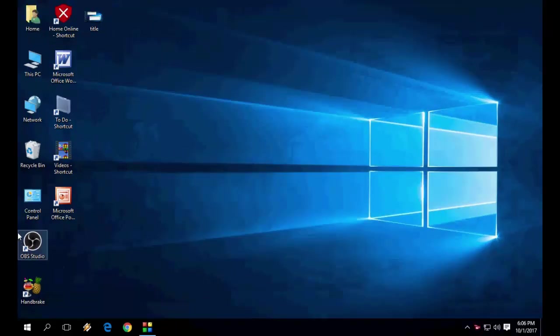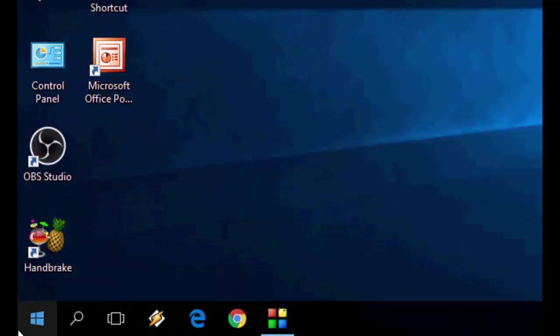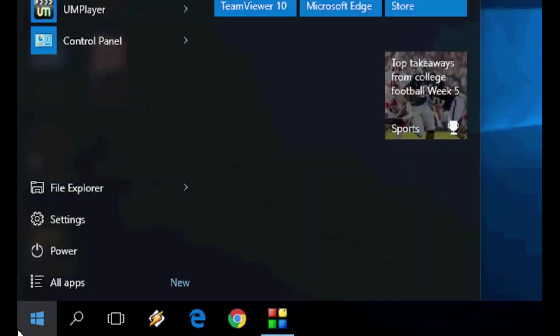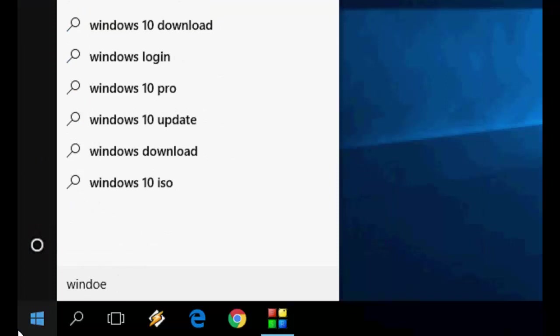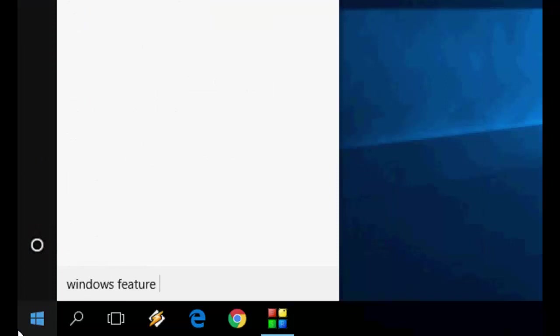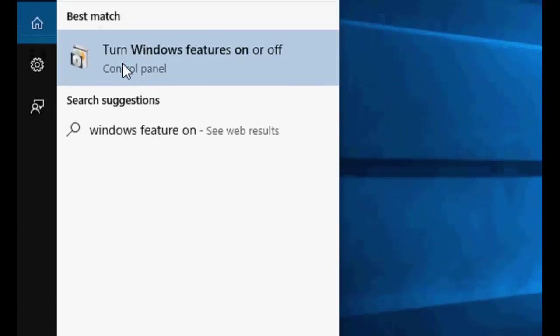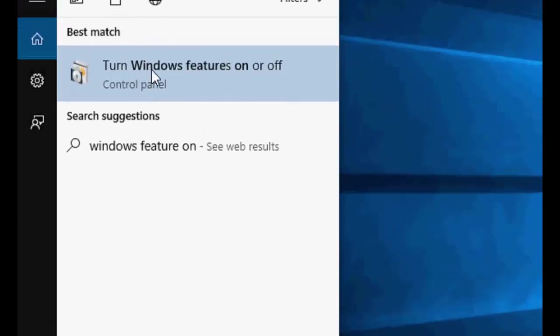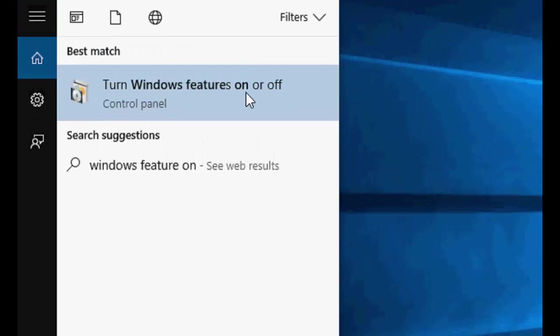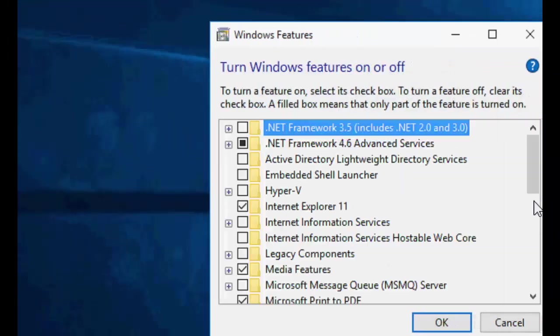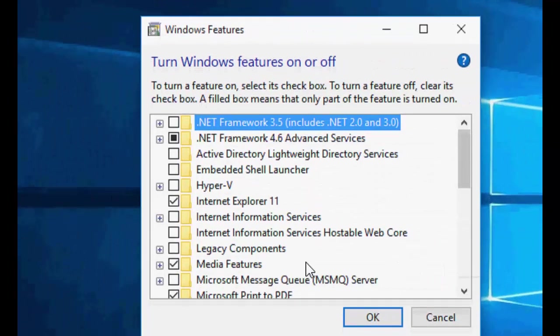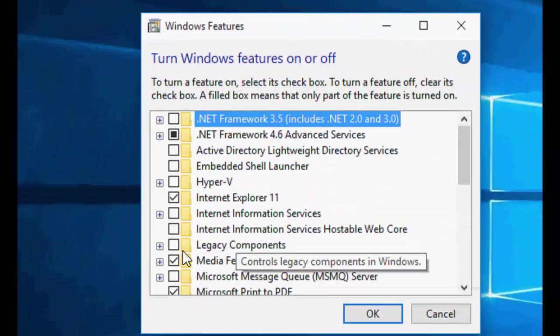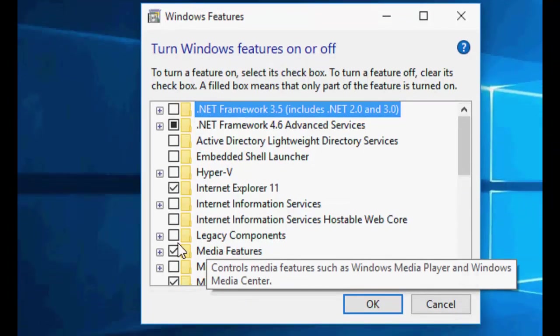So let's start. First of all, just go to your Start menu and type Windows Features turn on and off. You can just type Windows Features on and you will get the best result like Windows Features on or off. Just open it. OK, it's loading. Now here, find Legacy